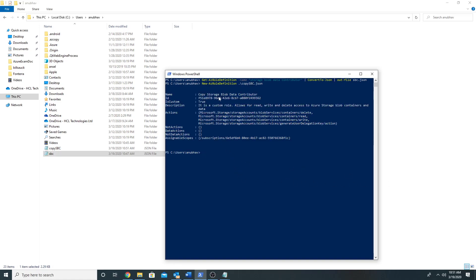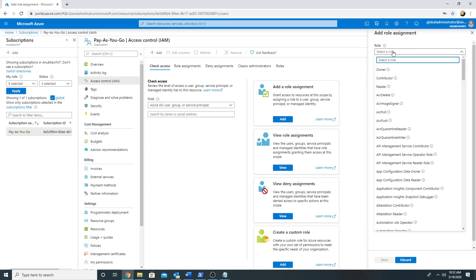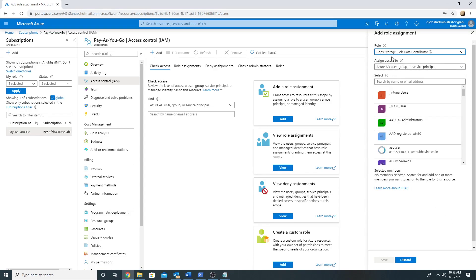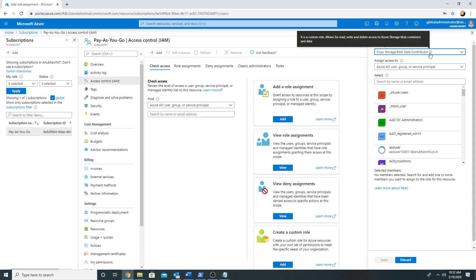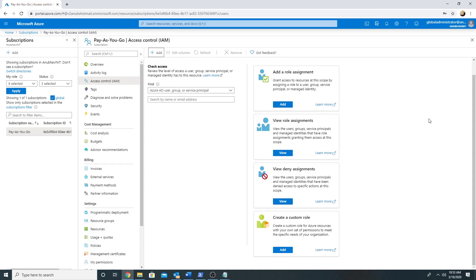My copy of storage blob data contributor role has now been created. Going back to the Azure console and trying to add a role assignment, I can search for copy and we can see the new role. We have created a copy of storage blob data contributor which has permission only to perform management tasks on blob containers but not data tasks — they cannot read, write, or delete the data. This is how you create a custom role using PowerShell.